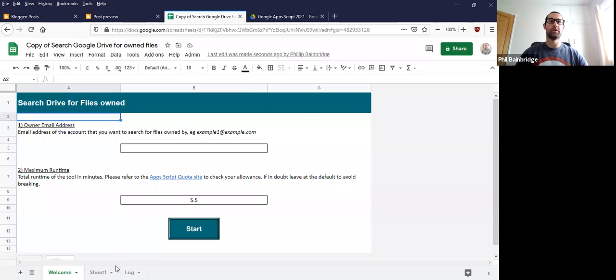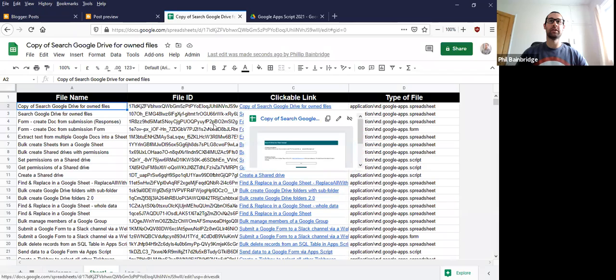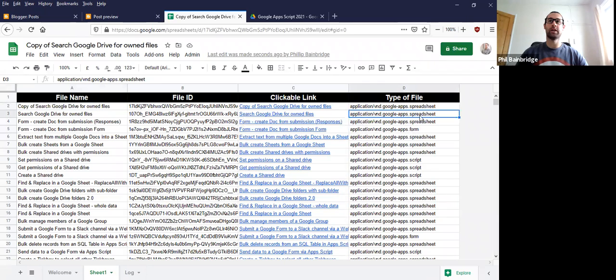So if we go on to sheet one now, what I can see is a long list of the file names, the IDs, a direct link to each of the files, and then the type of file that it is as well. So if it's a Google Sheet or Form, for instance.